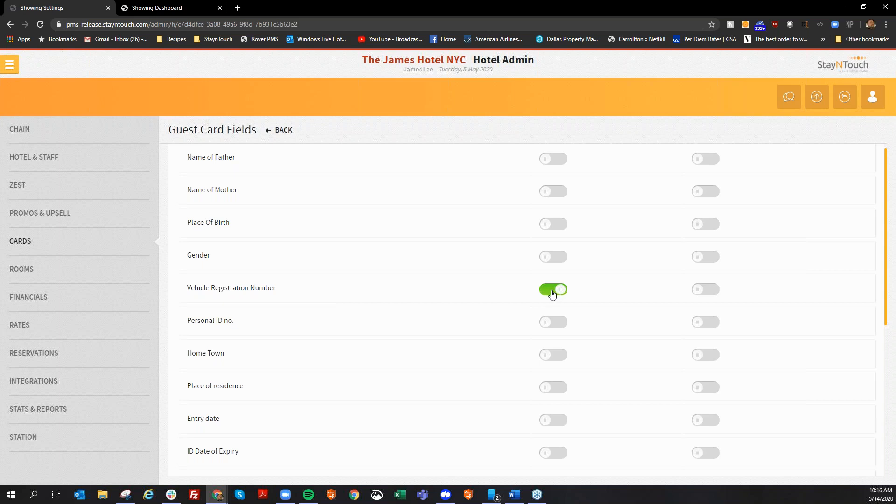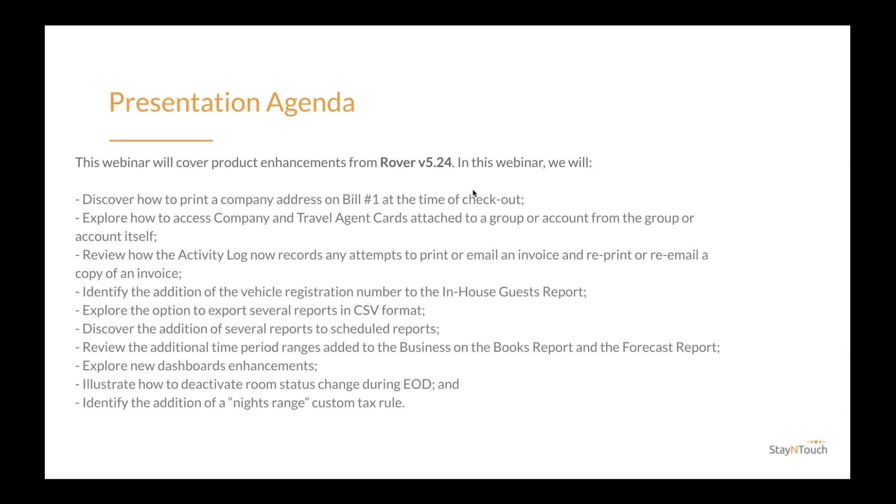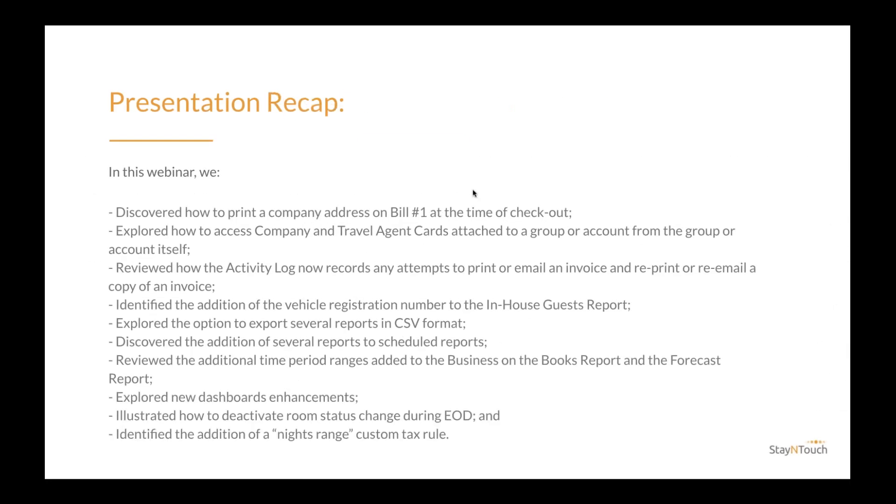Great. And it looks like there aren't any more questions. I'll just give everyone a few more seconds to enter any last questions. All right, since there are no more questions, I would like to take to the floor to offer some final thoughts. So today we discovered how to print a company address on bill number one at the time of checkout. Explored how to access company and travel agent cards attached to a group or account from the group or account itself. Reviewed how the activity log now records any attempts to print or email an invoice and reprint or re-email a copy of an invoice.